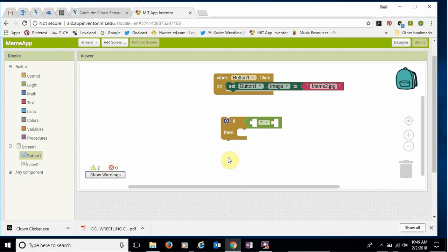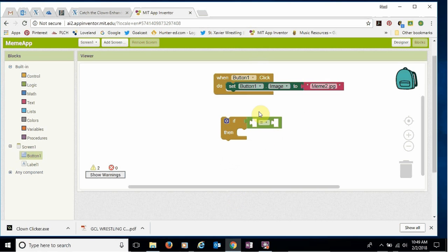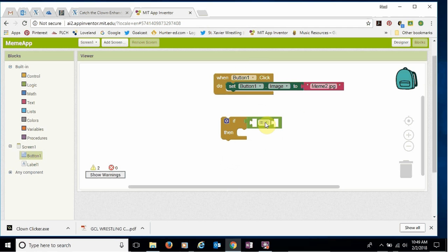Okay, so here we are in part 2 and we're gonna finish the programming part of our meme app. We've put in the if then statement and we have this equal sign line that we're gonna do something with.